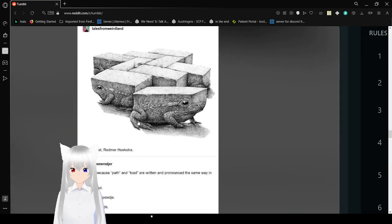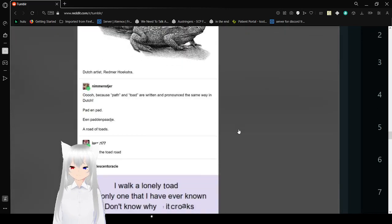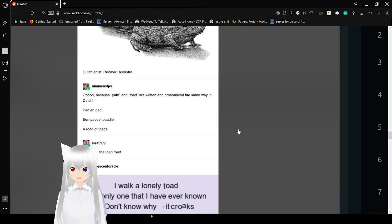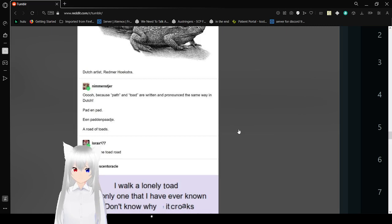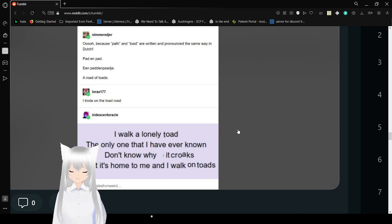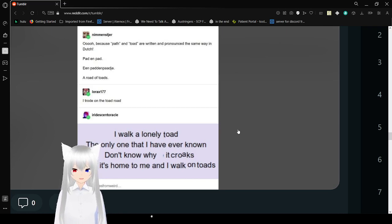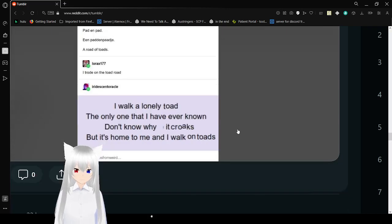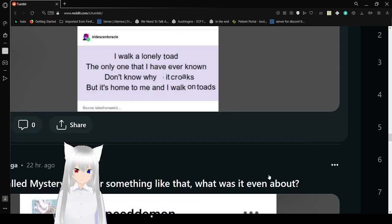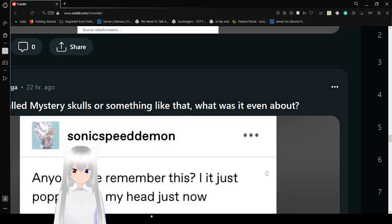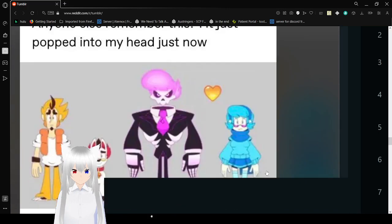Dutch artists, read me or how extra. Because paths and toads are written and pronounced the same way in Dutch. Pad and pad. A road of toads. I trod on the toad road. I walk a lonely toad, the only one that I have ever known. Don't know why it croaks, but it's home to me, and I walk on toads. Oh my goodness.